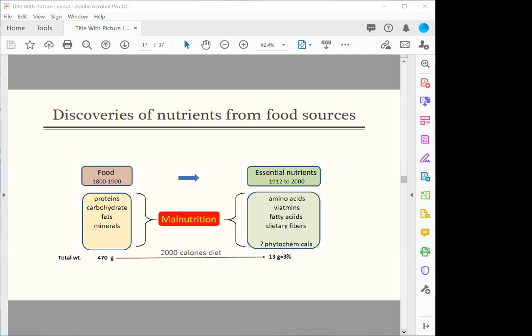In the later 50 years, from 1950 to the year 2000, two other nutrients have been discovered. These are the essential fatty acids like omega-3 and omega-6. A few years later, dietary fibers were also found to be essential for good health.